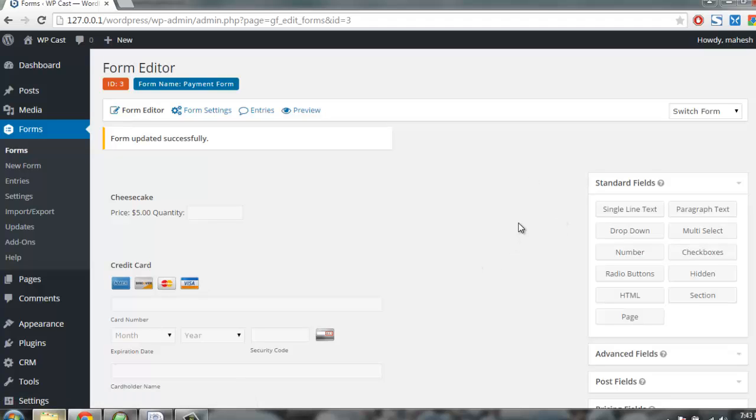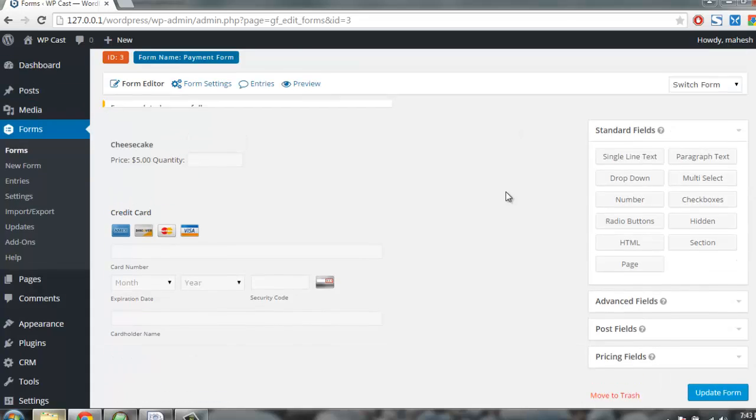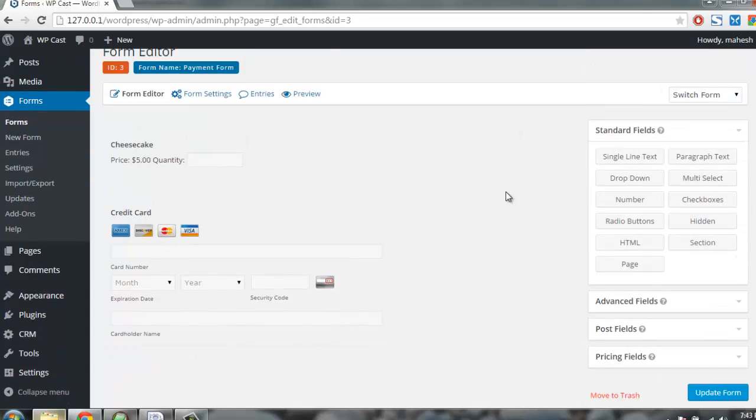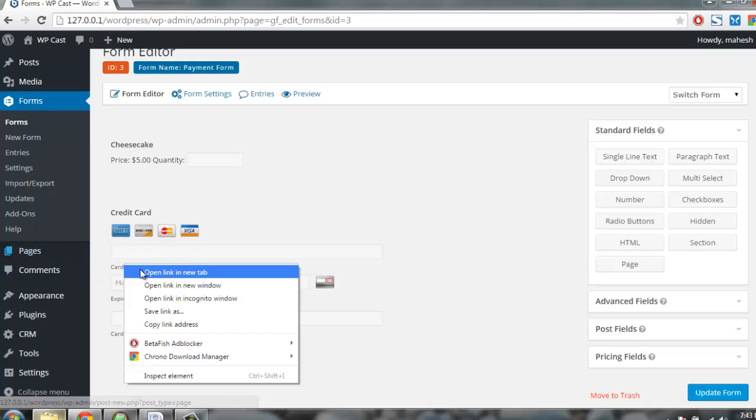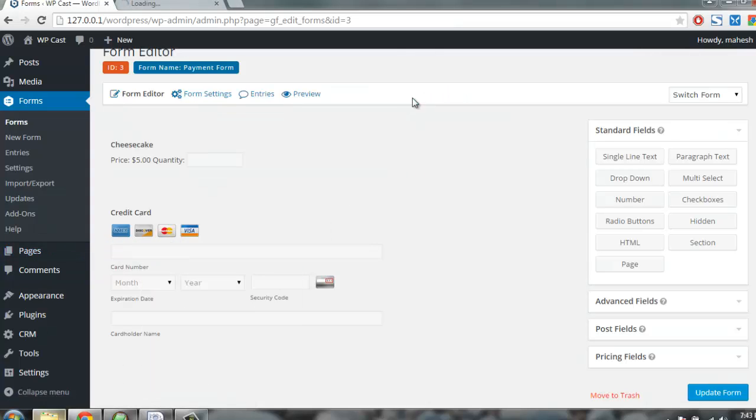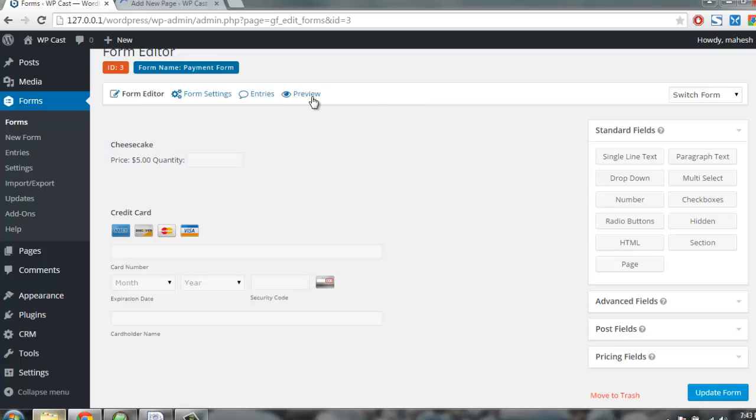Let's go and create a new page. You can also preview for the time being how your form looks.